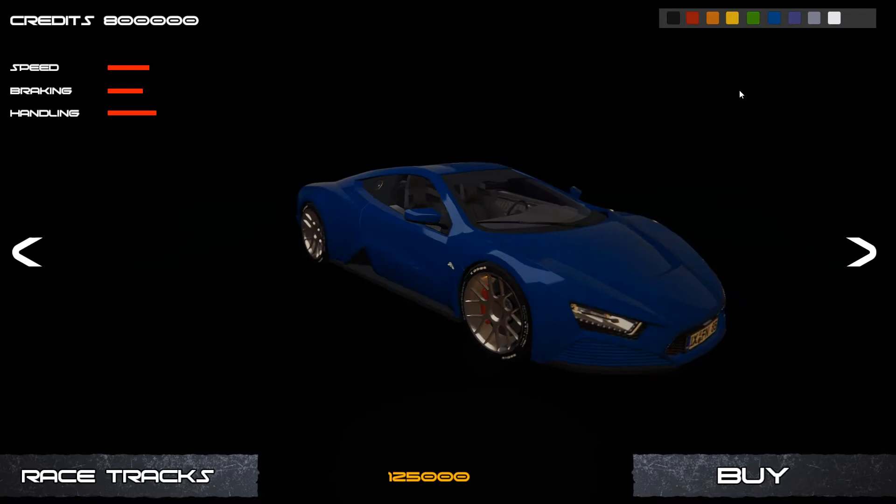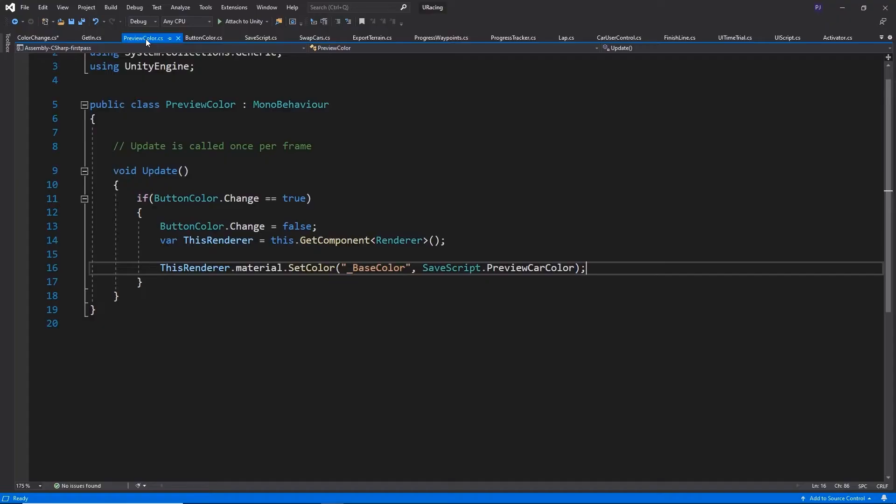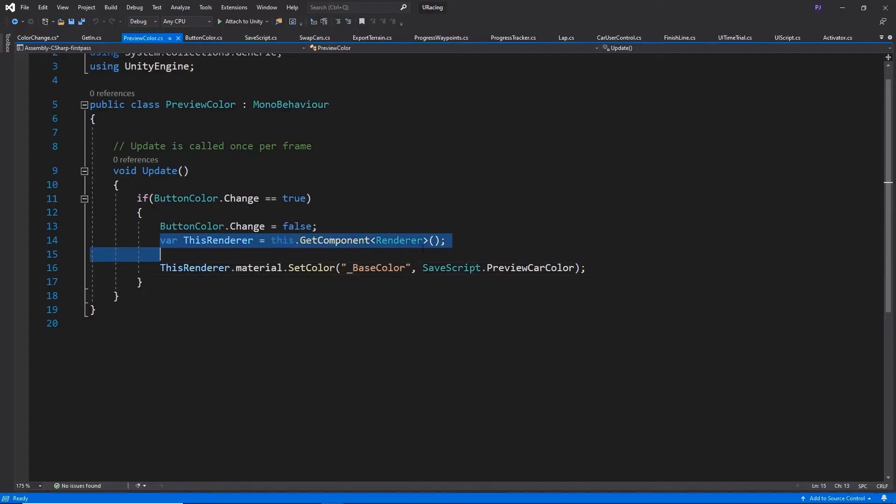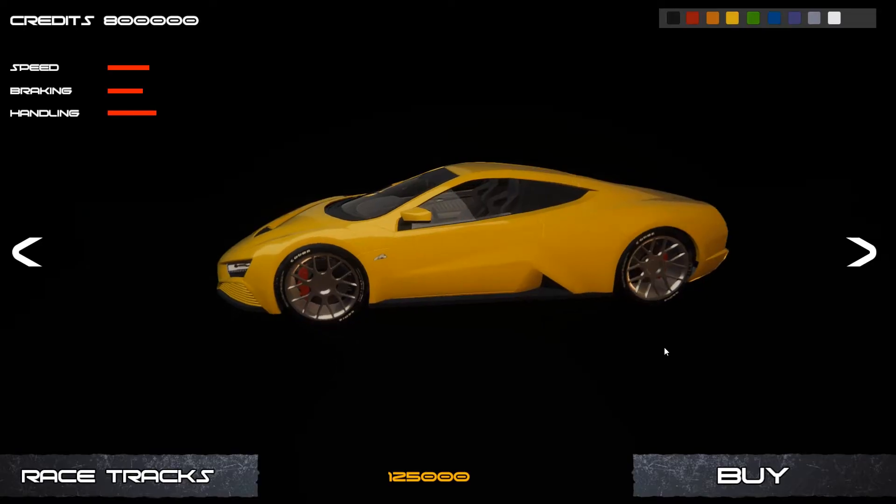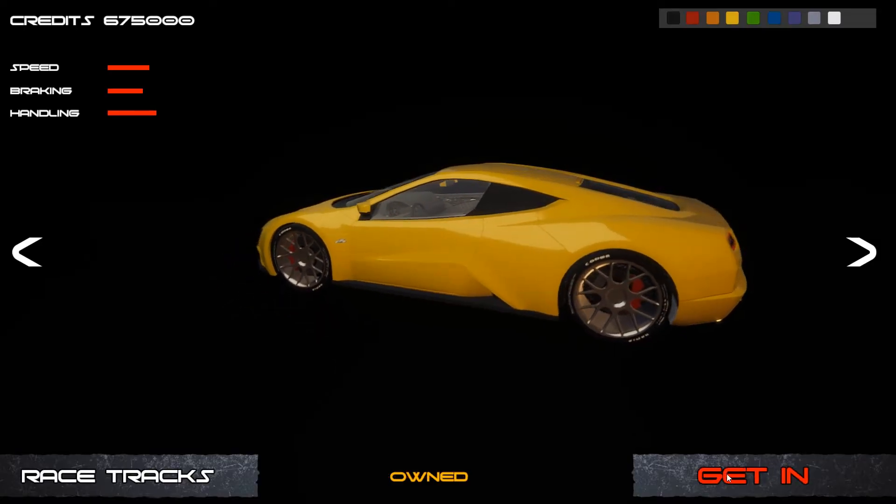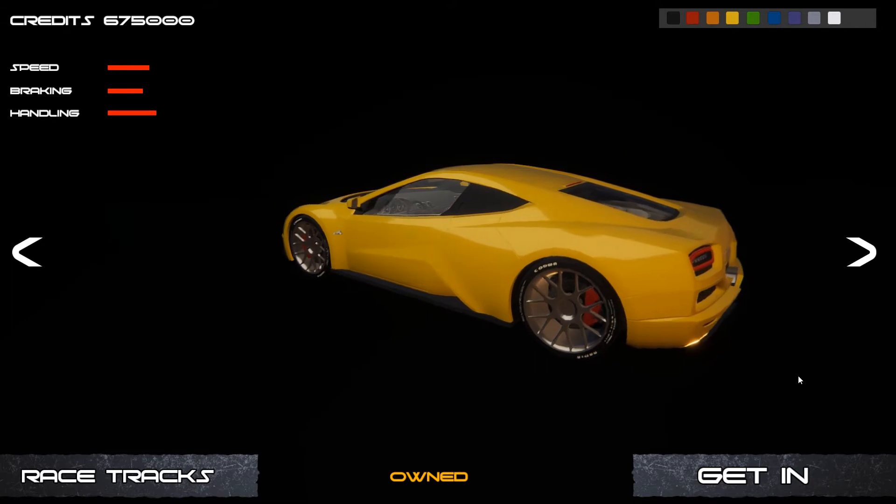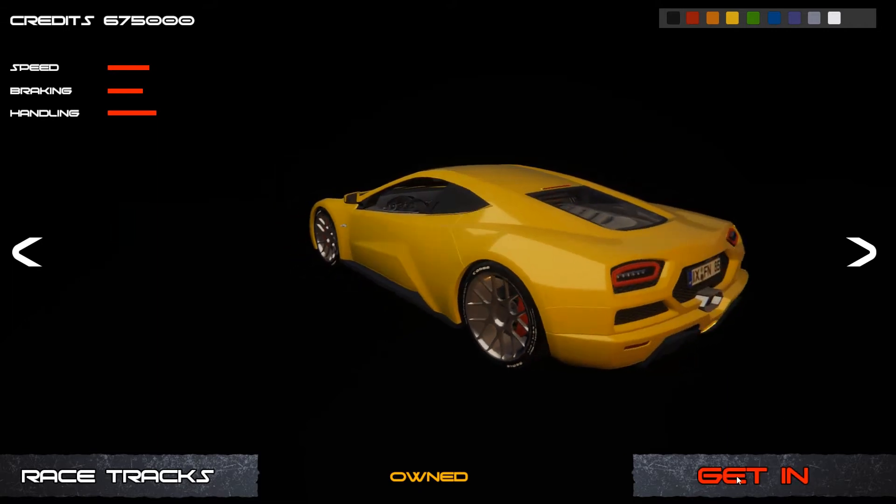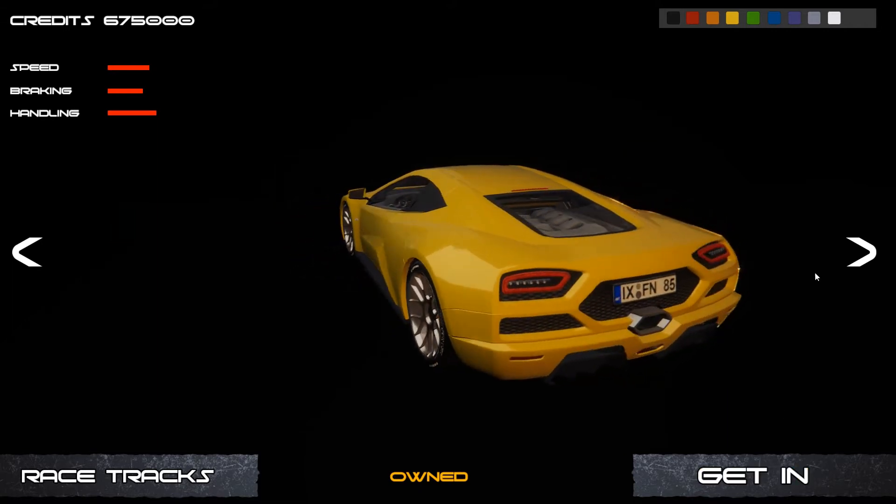I can set different colours and I'm going to be showing you how you can script that so that you can customise the colour in this menu and that will carry over into the race. Then we can buy the car and we can get in that car ready for a race.